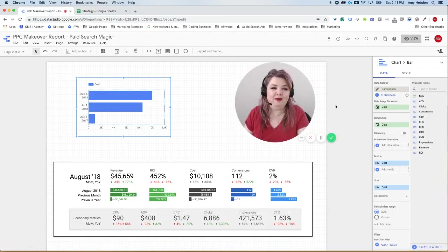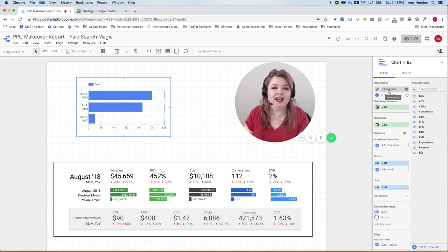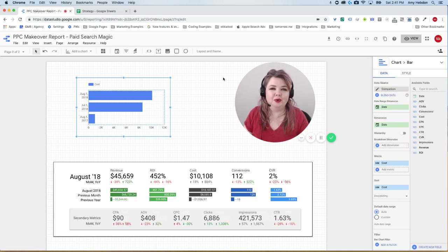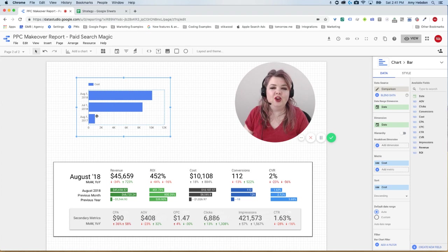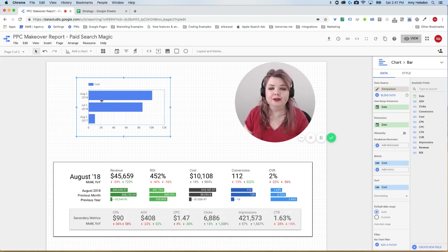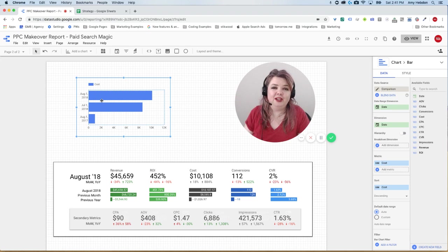If I were using a live source, like using Google Ads, there's no quick and easy way to filter out those months that I don't want. So using Google Sheets actually really works to my advantage here.